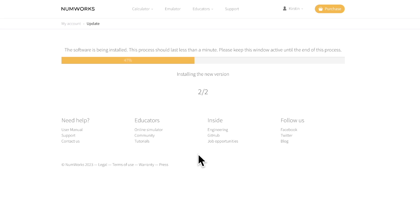Once the update is complete, the calculators will be updated to the most recent software and you can unplug the calculators from your computer. For more tutorials, visit www.numworks.com.